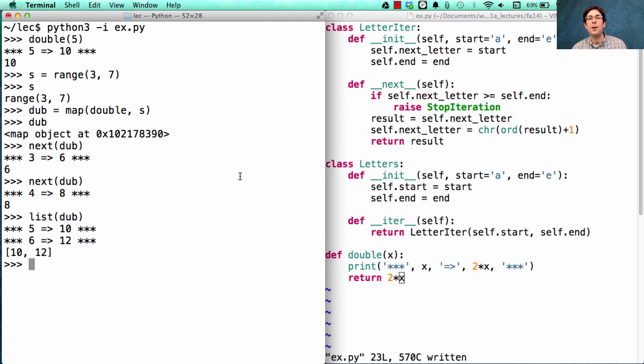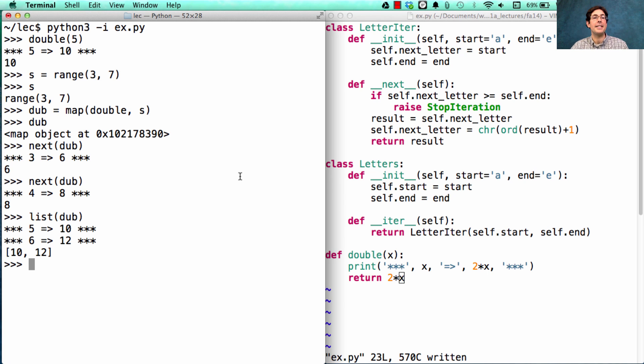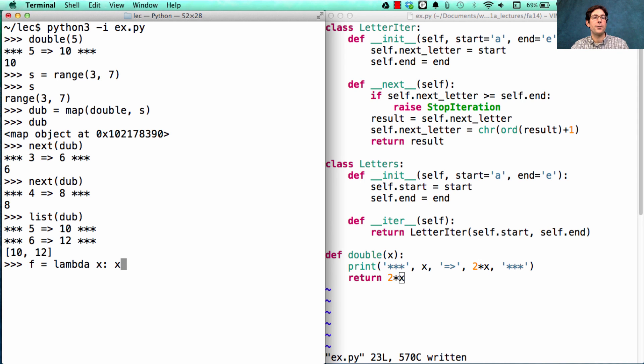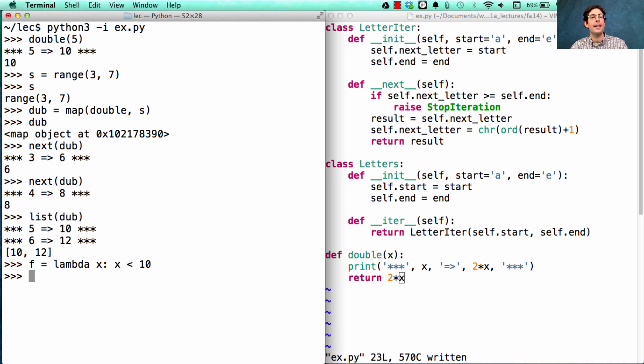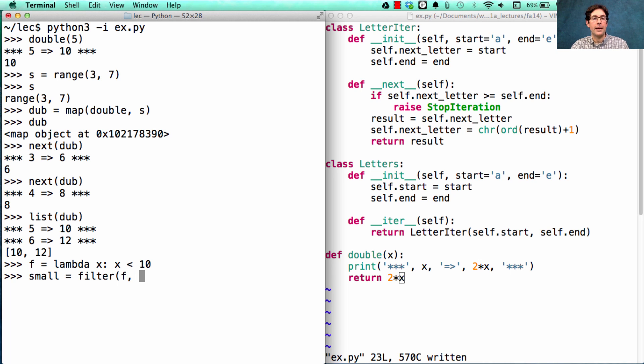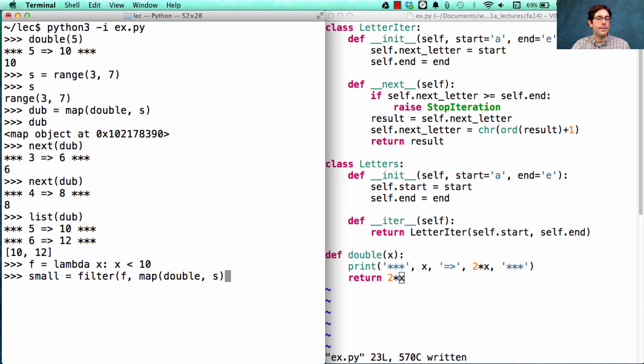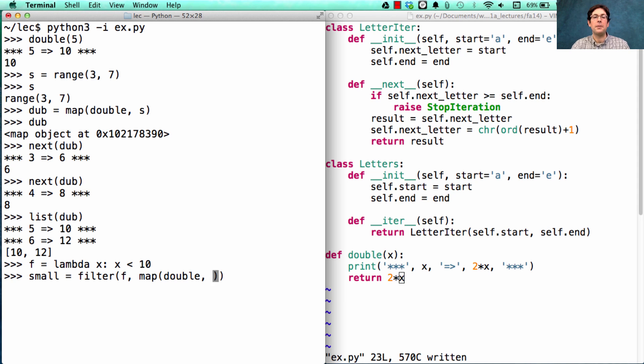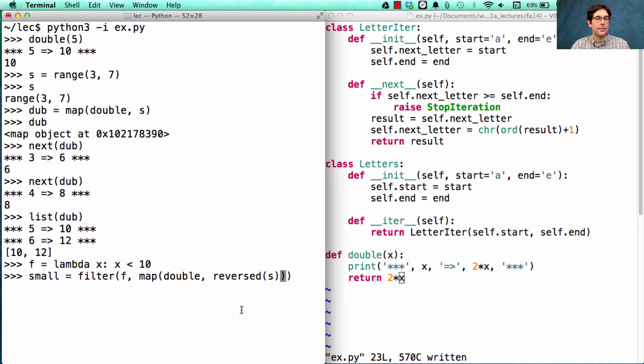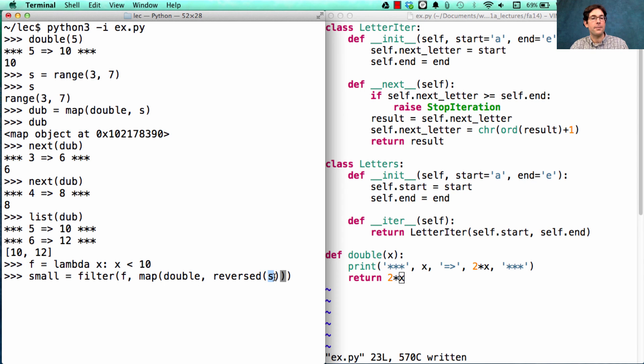When you use multiple different sequence operations together, it still stays as lazy as it was before. Let's say I invent a function that returns true as long as x is less than 10. Then I want only the small elements, which are those that you get by filtering the doubled version of S using the f function. And why don't we reverse S while we're at it? We're doing a lot of sequence processing. We have 3, 4, 5, 6.